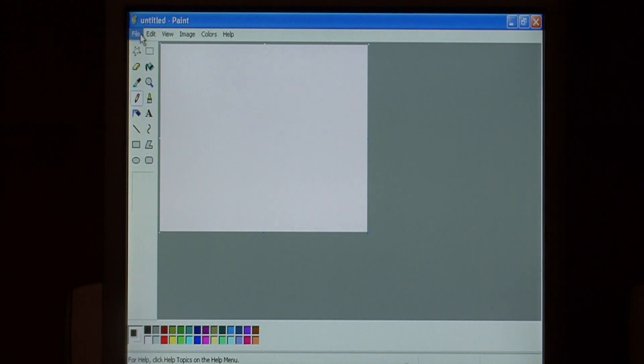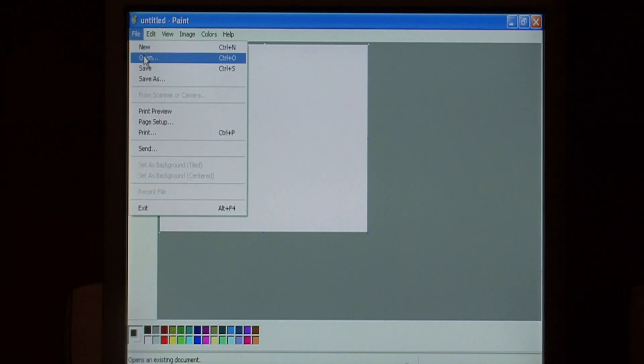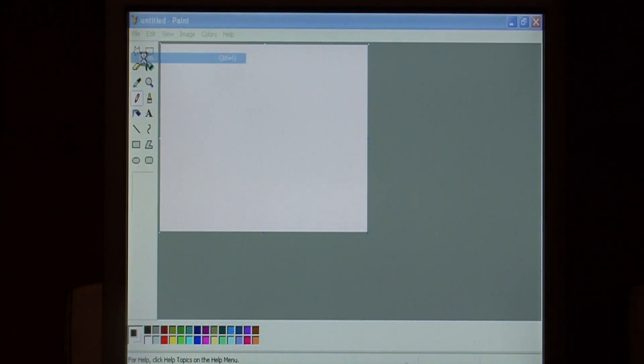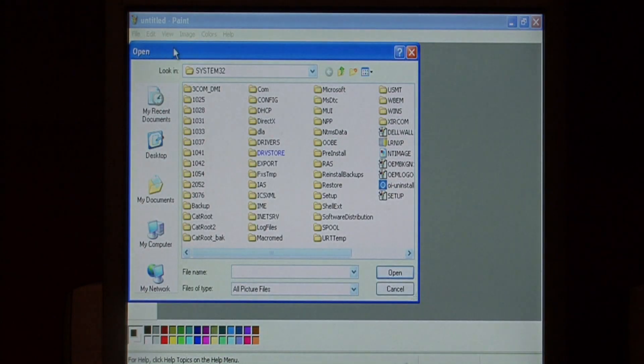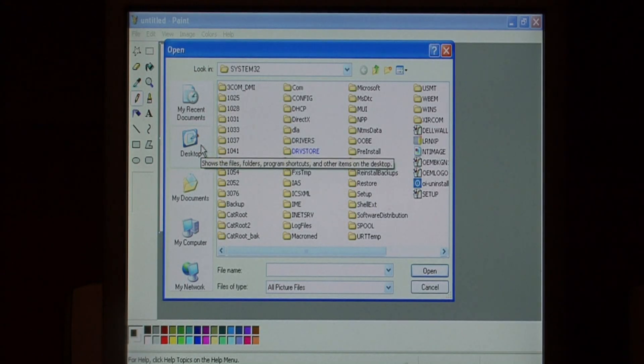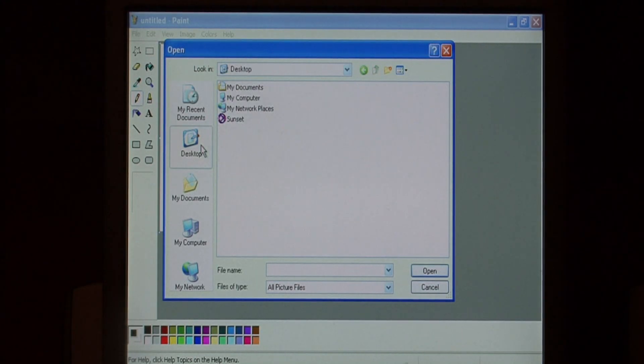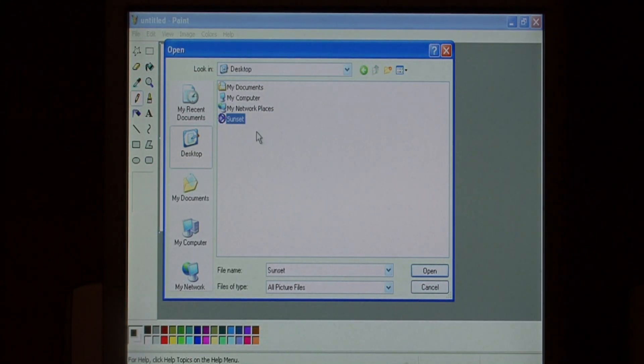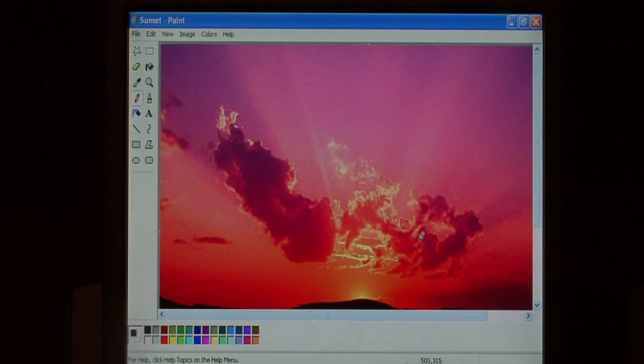To open your image, go to File, say Open. Go to where you've stored your image. I happen to have one on my desktop. I'm going to select the image I want to open and just click Open.